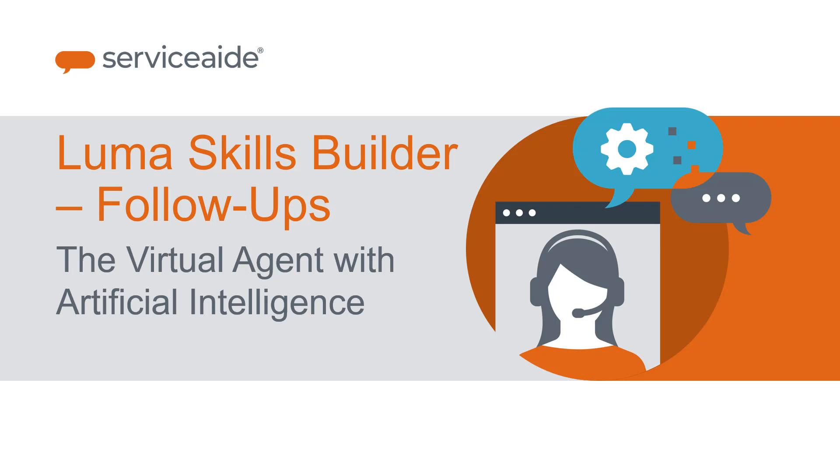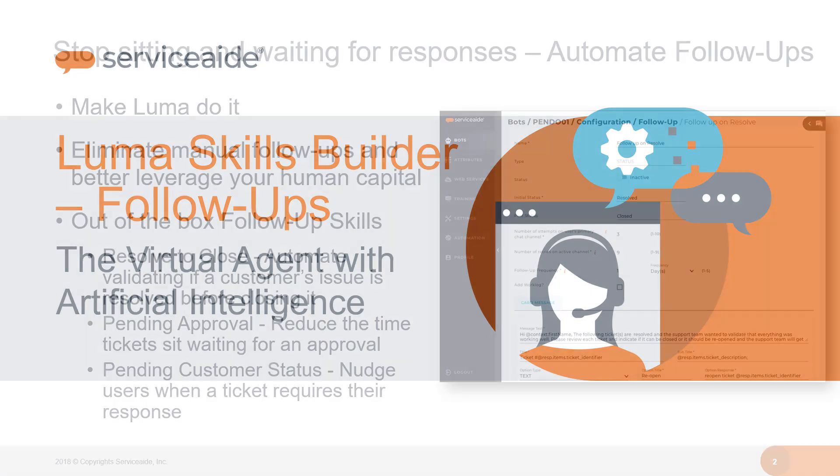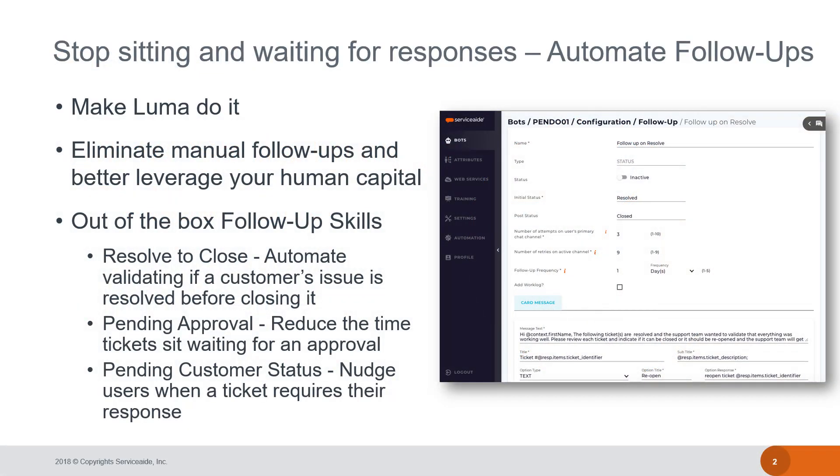If you are following best practices for a service desk, you are typically required to follow up with a user upon resolution of a request or incident to make certain that it has been resolved to their satisfaction. This follow-up, while extremely valuable for customer satisfaction, can be a time-consuming and costly effort for your support analysts.